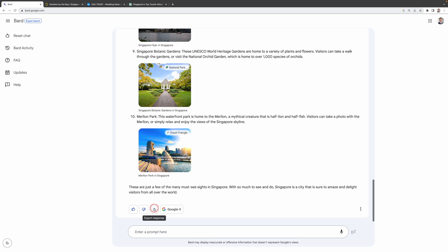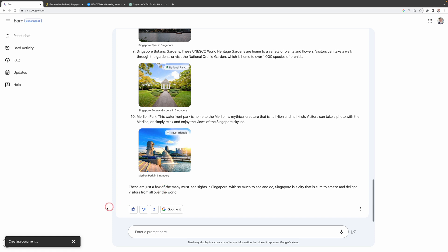Just one click and you can export this response straight to Google Docs or even draft it as an email in Gmail. So let's try out both. Hitting Export to Docs gives me a nice notification at the bottom saying a new document's been created.